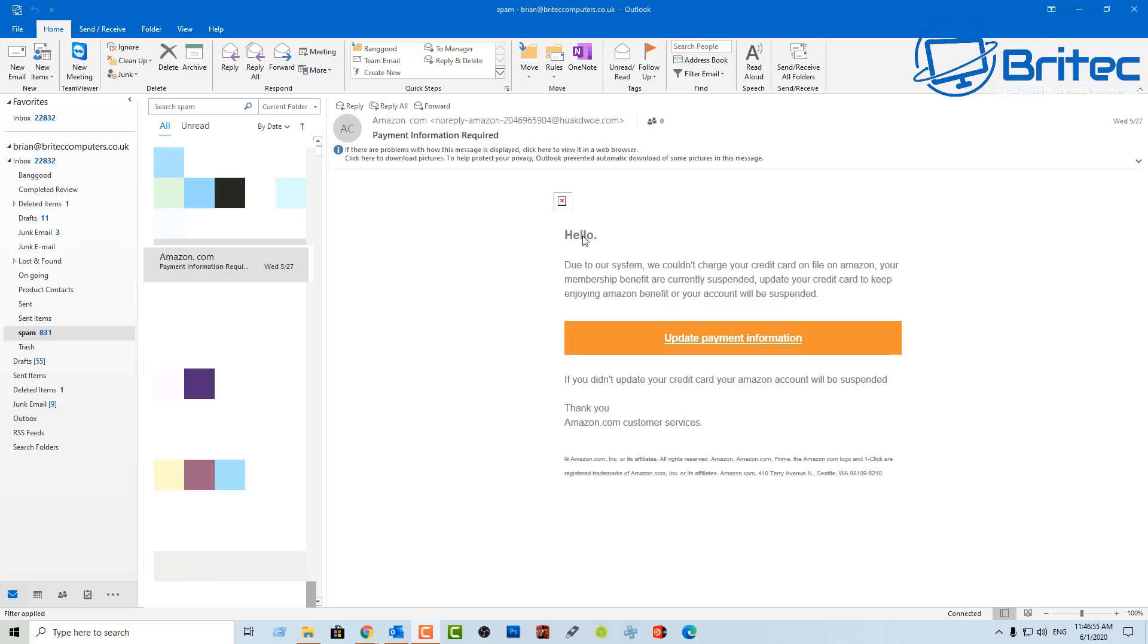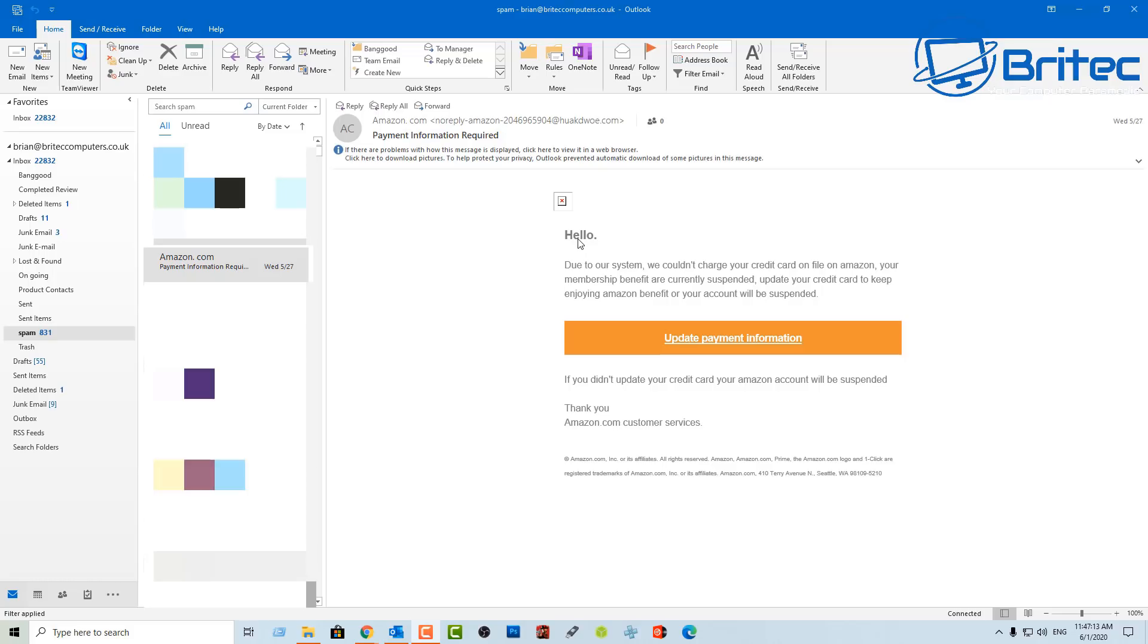Another thing is normally they're never addressed to you. They're normally hello, hi, welcome customer, valued customer, or hi at your email address or something along those lines because they don't know who you are. And this is the second way of detecting scam emails because if it isn't addressed to you personally then they don't know you and they're just trying to fish for information.